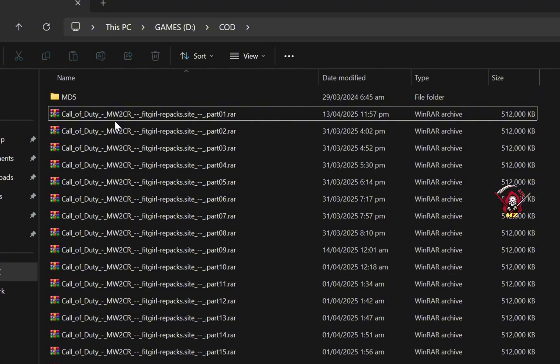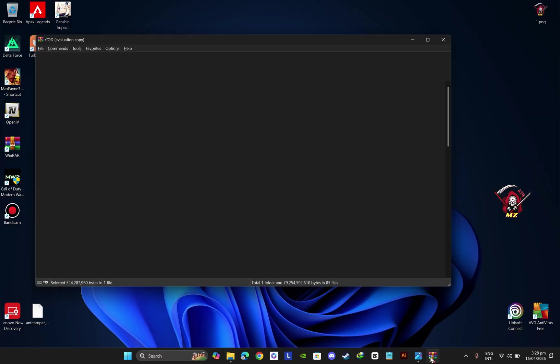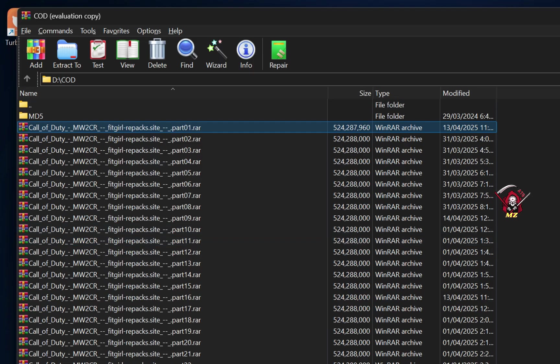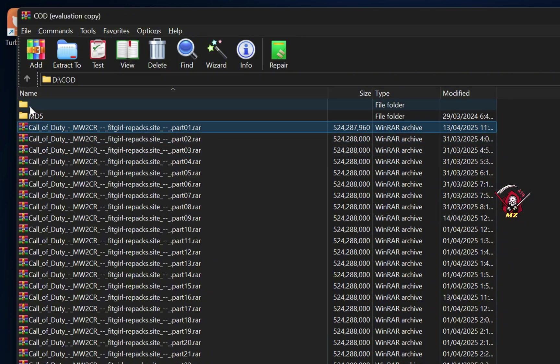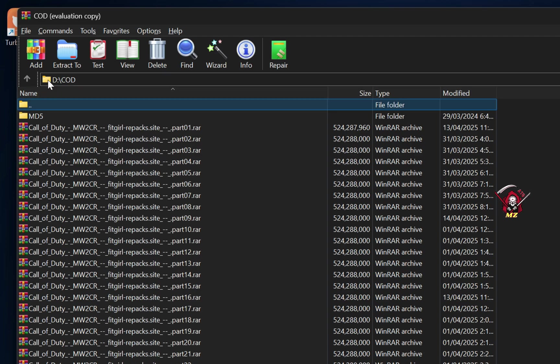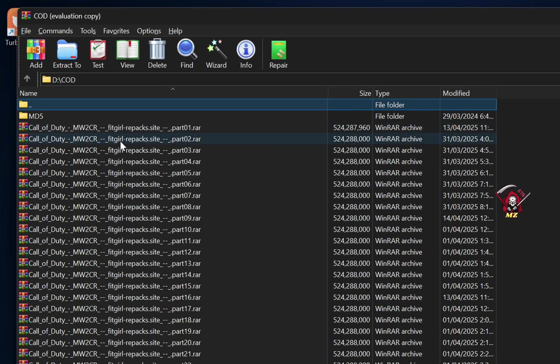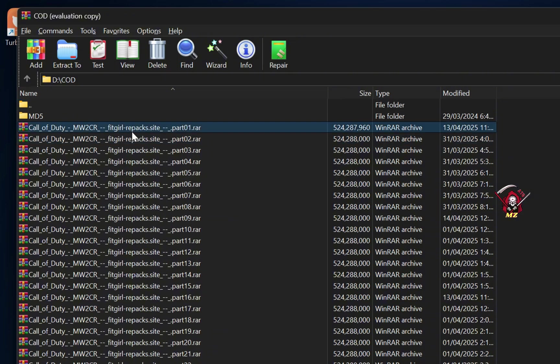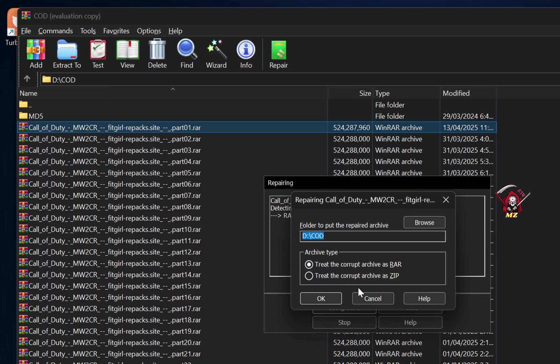So what is the solution? Open WinRAR and select whatever your game file is. Like here I have part one, I will select it, then go to Tools and Repair Archive, press OK, and select where you want to save it.